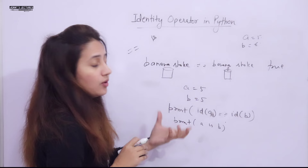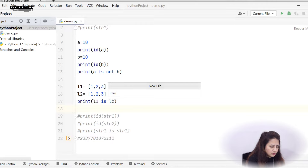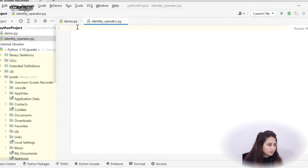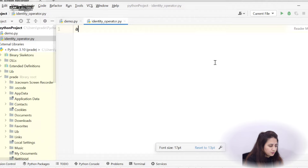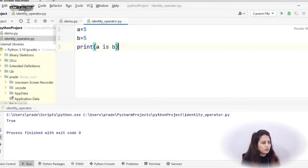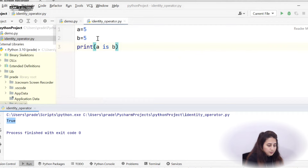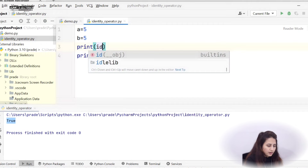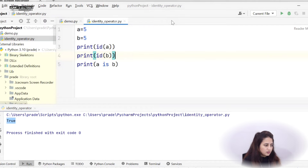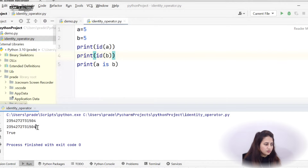Now let's see this practically. I'll create a new file called `identity_operators.py`. I'm taking `a = 5` and `b = 5` and printing `a is b`. Let's run it — it returns True because these are the same object. If you want to verify, you can print `id(a)` and `id(b)` and you'll see both memory addresses are identical.